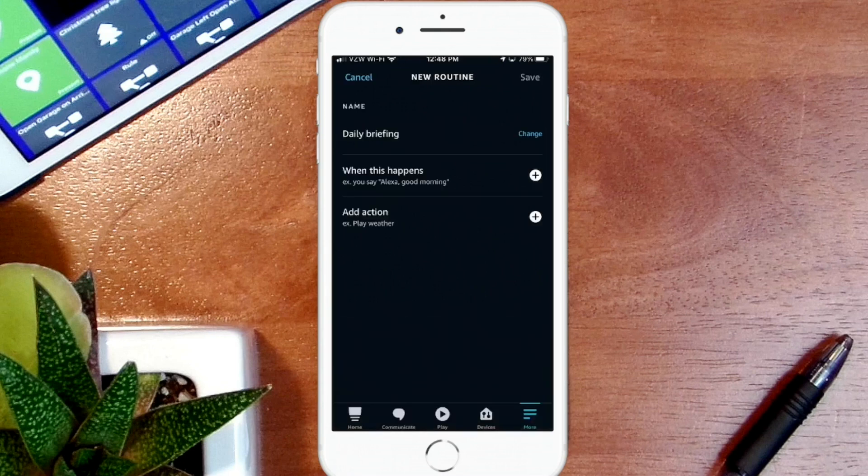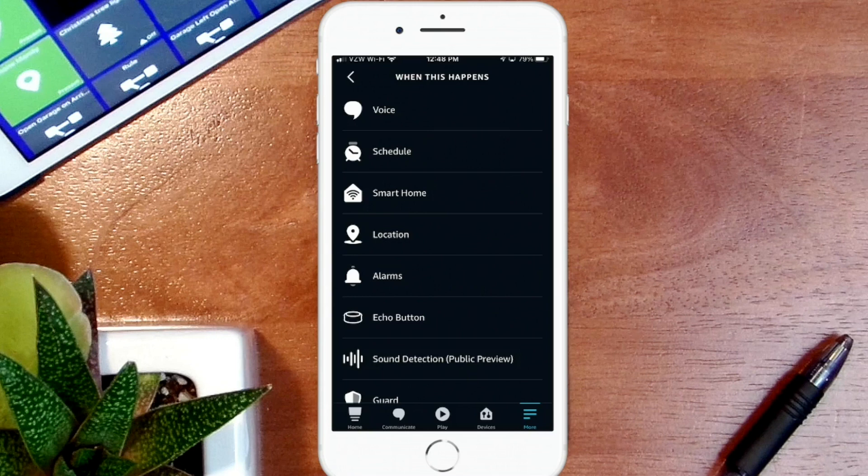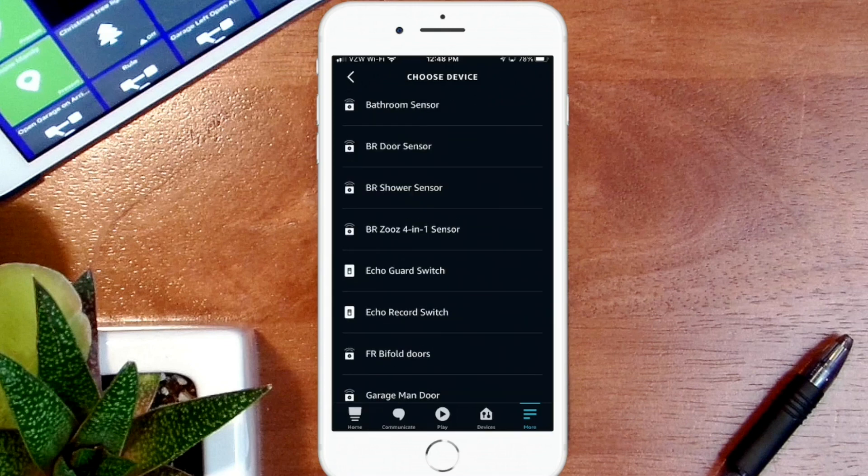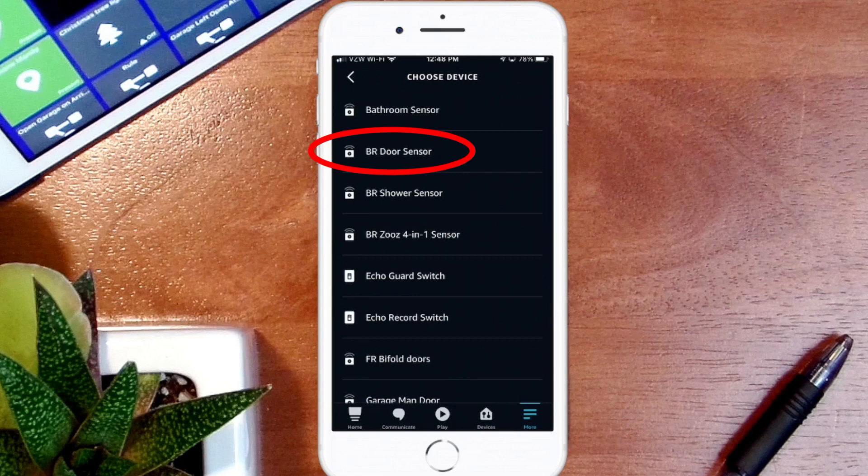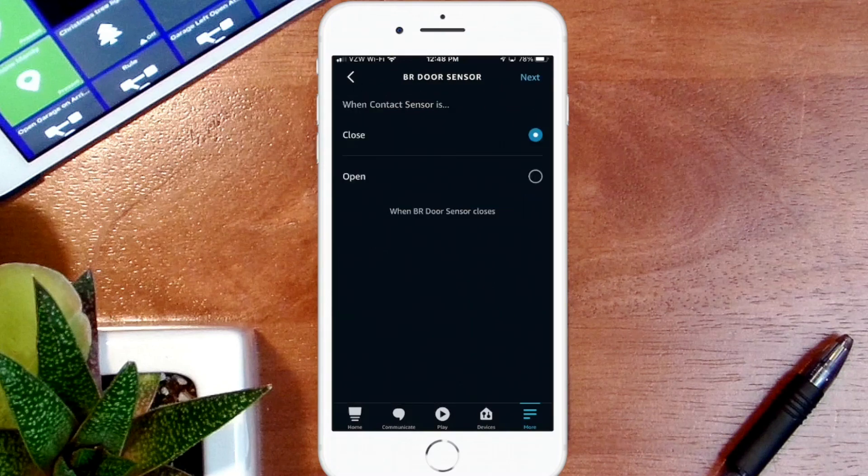When this happens. Now I have, as you know in my smart home, the contact sensor in my bathroom door, and what I want to happen is when that contact sensor closes, then I want the daily briefing to start. So I'm going to use that as a trigger. To do that I'm going to click on Smart Home, I'm going to select my bathroom door sensor, which is the second item in this list, and I'm going to say when that closes then start the daily briefing. So it's already set on Close, so we'll hit Next.